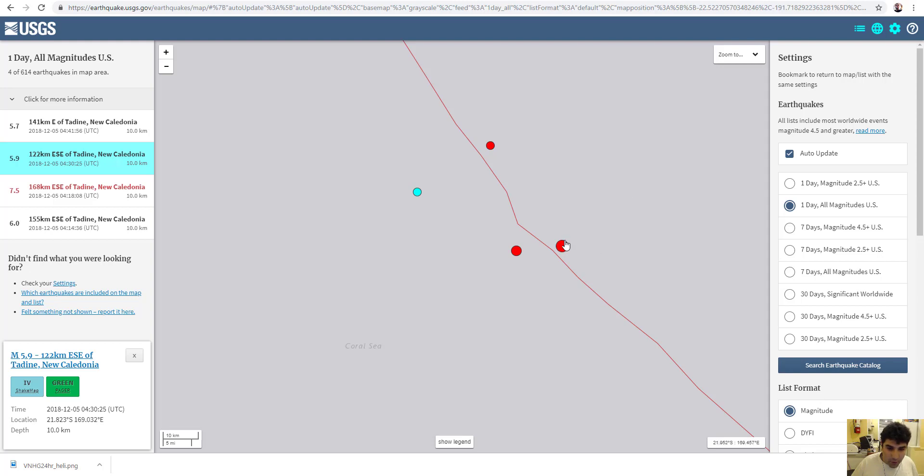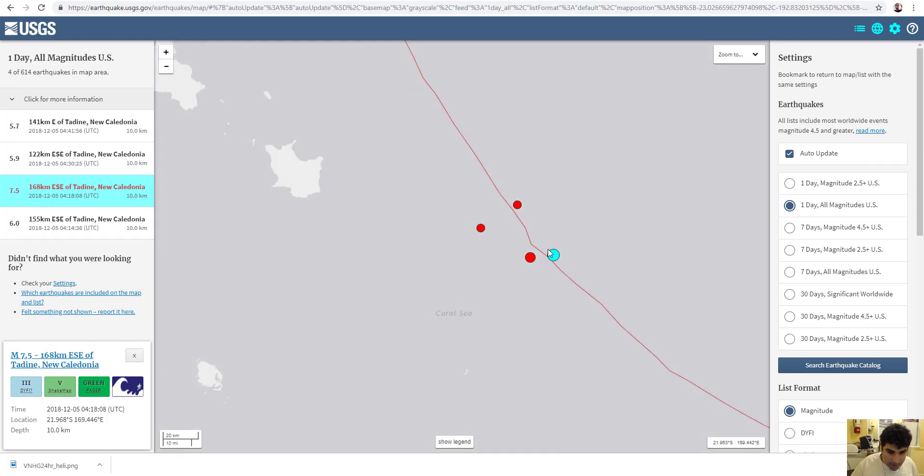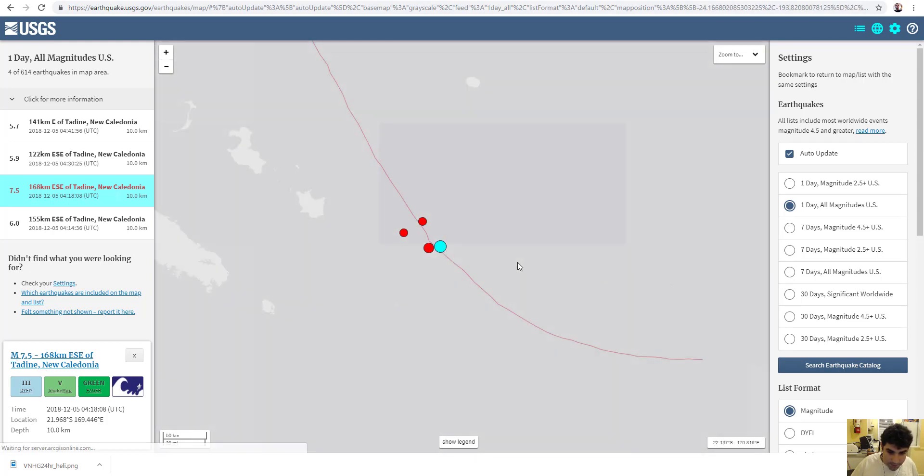A 7.5 earthquake just occurred around 30 minutes ago. There will be a tsunami that will hit. The tsunami wave should be propagating east right now.